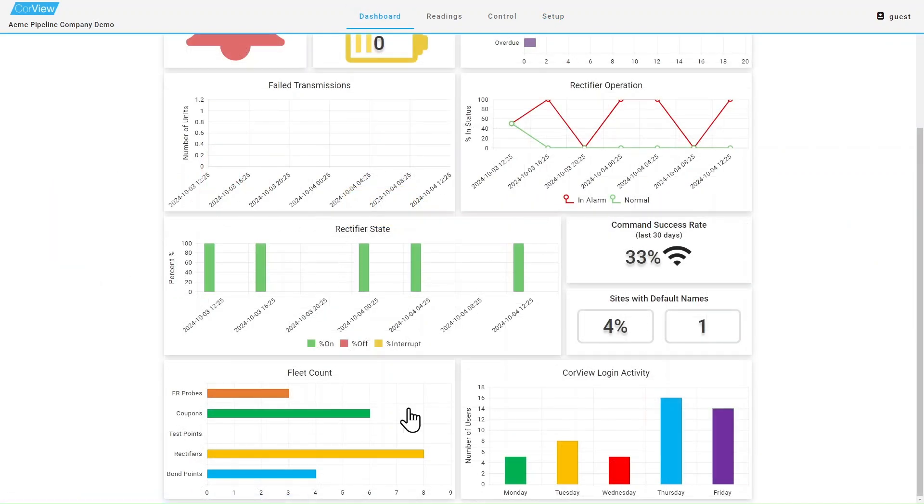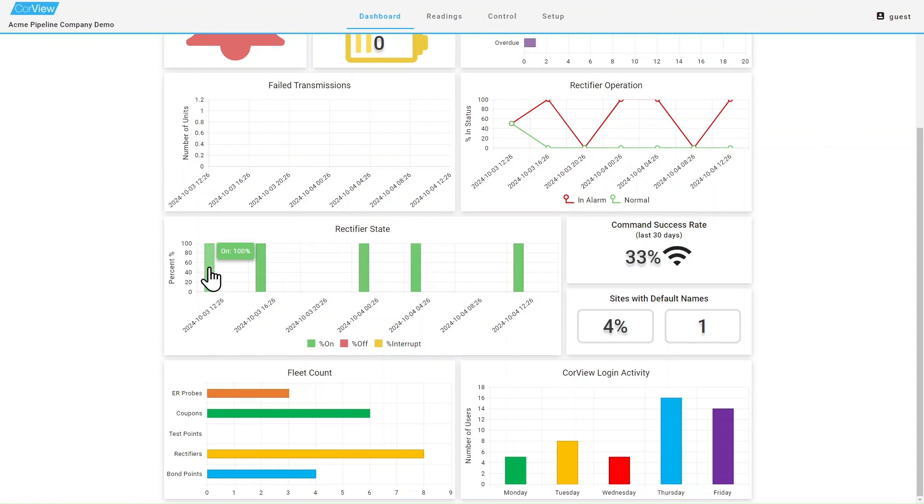The rectifier state graph will give you an idea of how many rectifiers were operating in an on or off state in the last 24 hours. Similar to the other graphs, you can click on a bar for more detailed information.